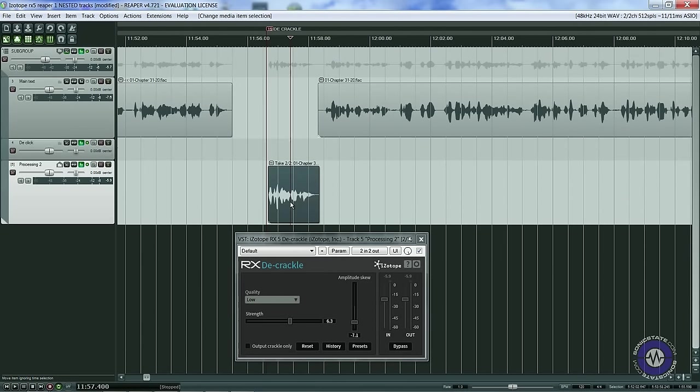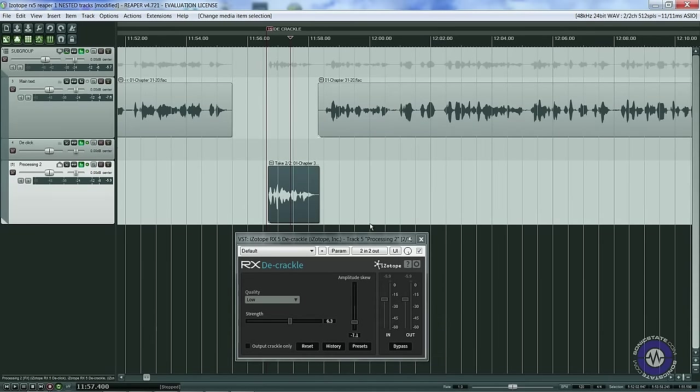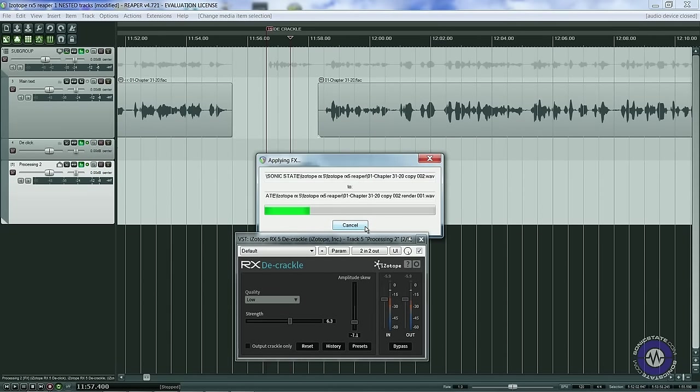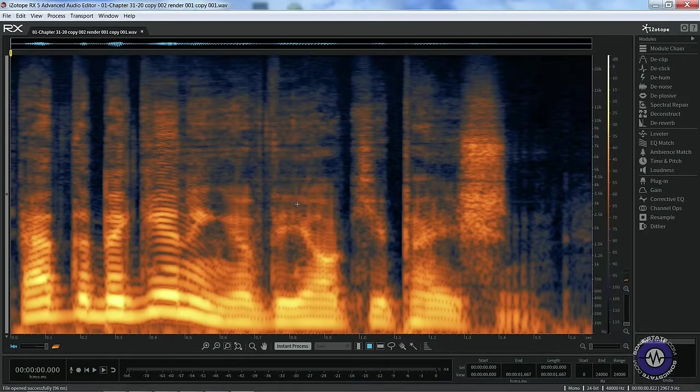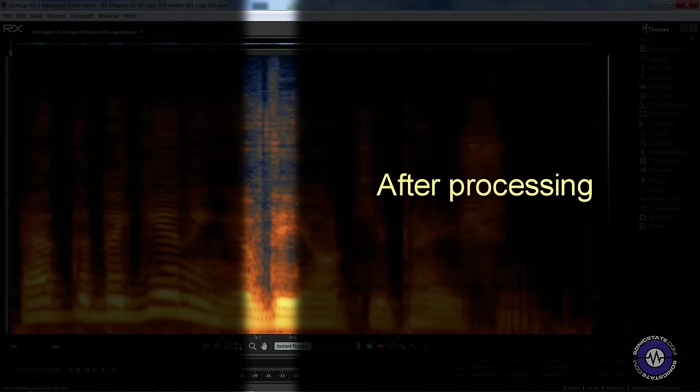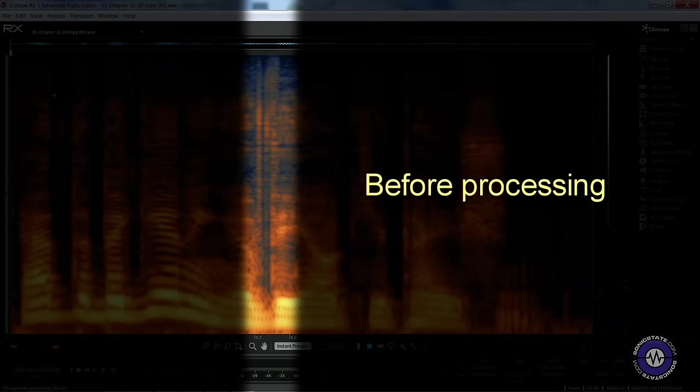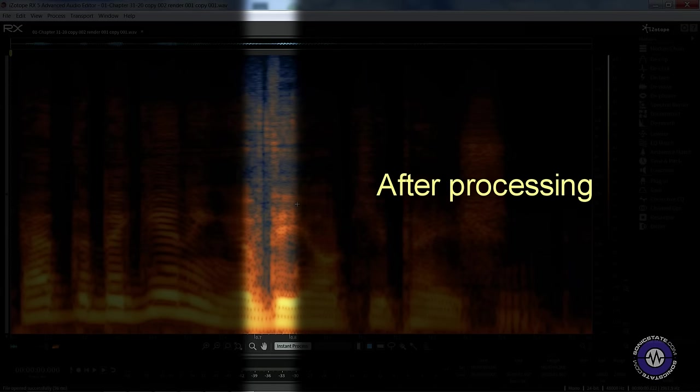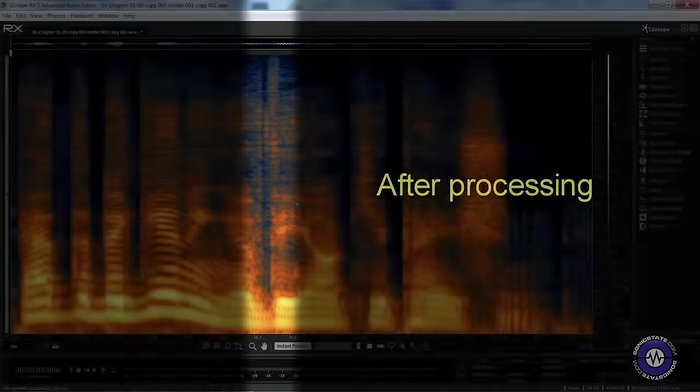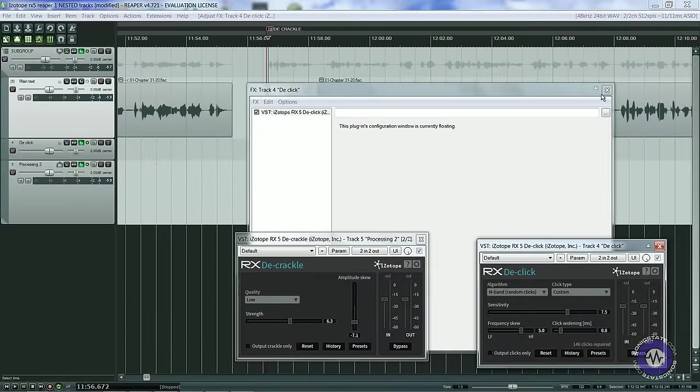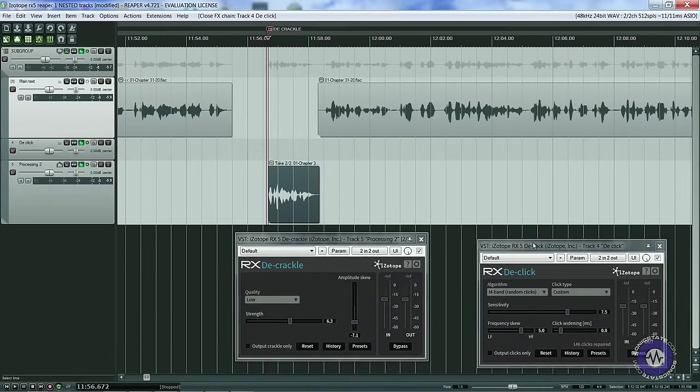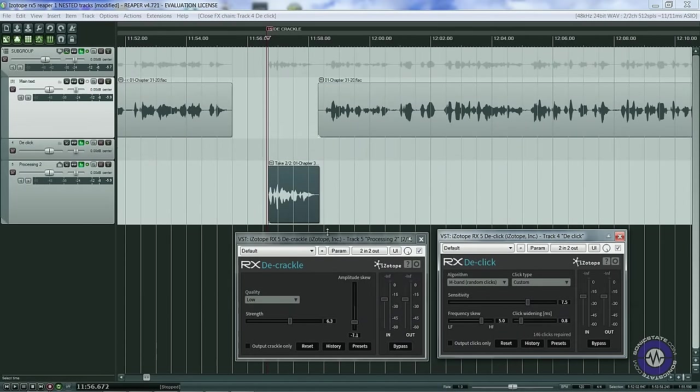In fact, if I apply FX to New Take and then open the Spectral Editor view again, we can compare the two. Notice how those vertical lines have been minimized or removed completely.